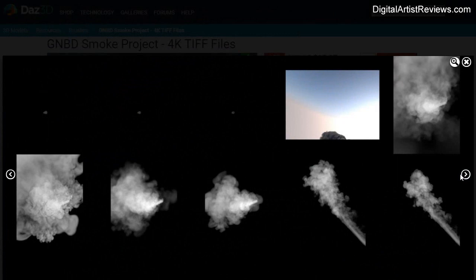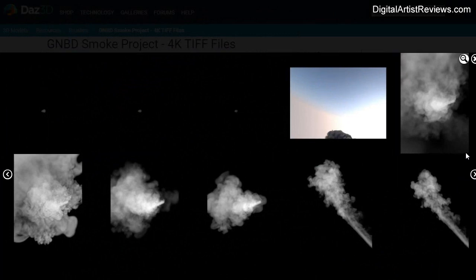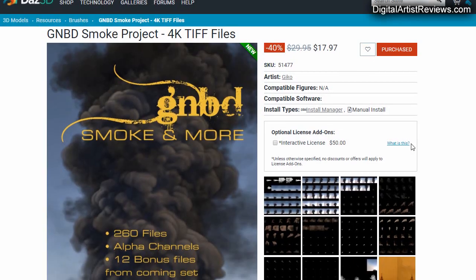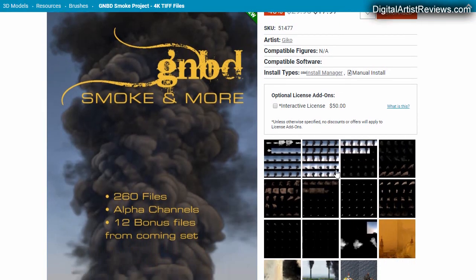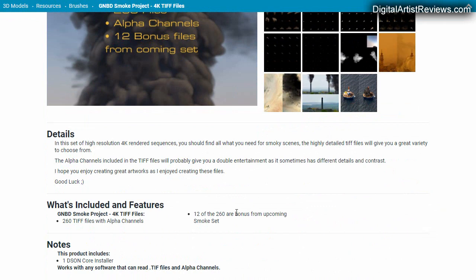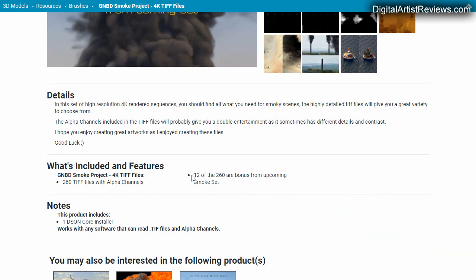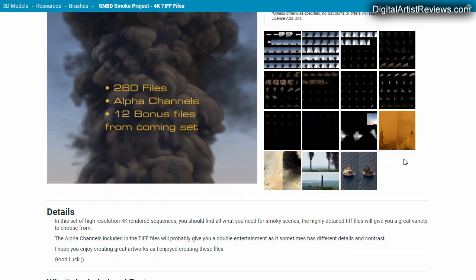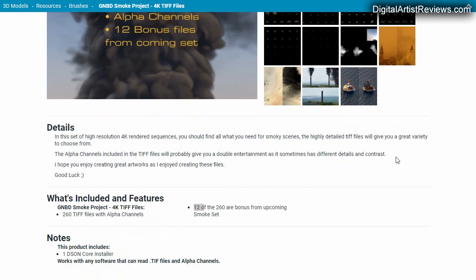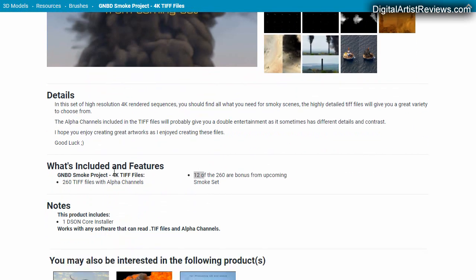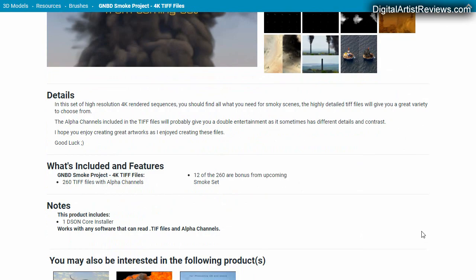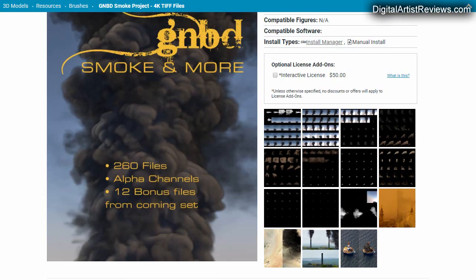Now it's only 260 images, so it's not an animation. You cannot animate these files. There are some additional bonus files included - smoke from a jet. These are pretty large files, 4K TIF files, and it says it has an alpha channel, so let's put it to a test.